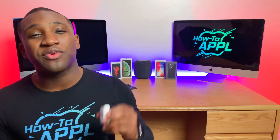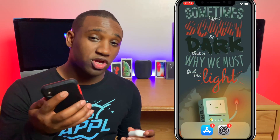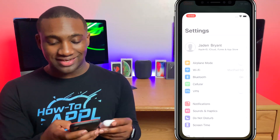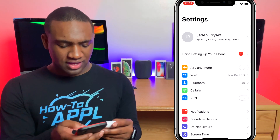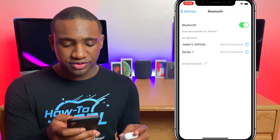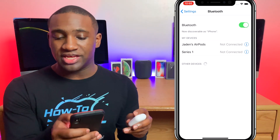What's going on everybody, this is Jayden with How to Apple. In this video I'm going to show you how to change the name of your AirPods. First, we're going to go to the Settings app on our iPhone and go to Bluetooth.